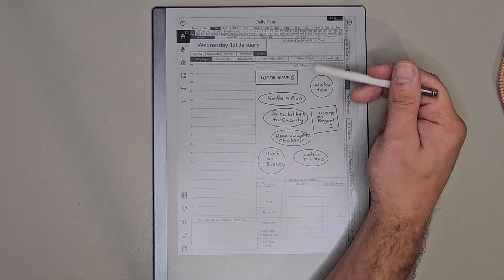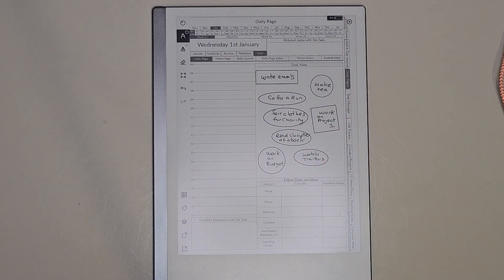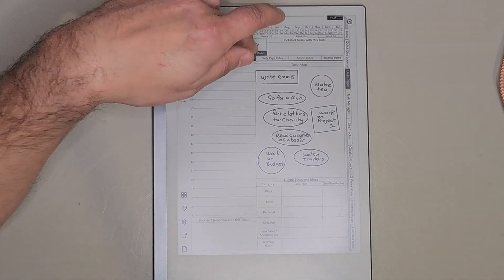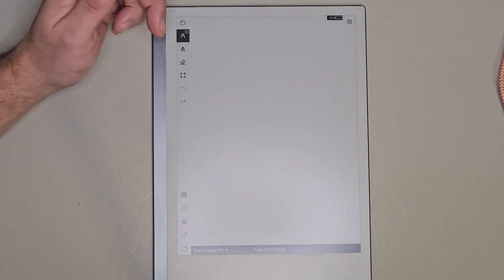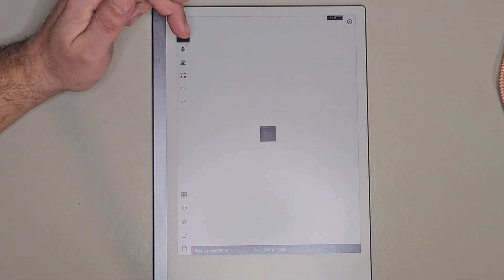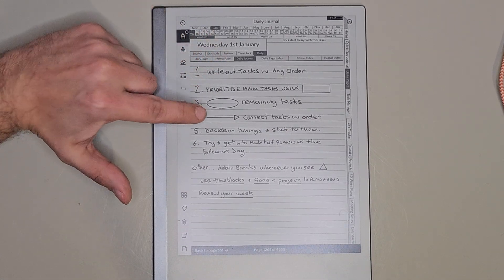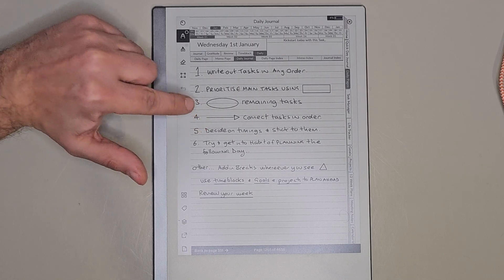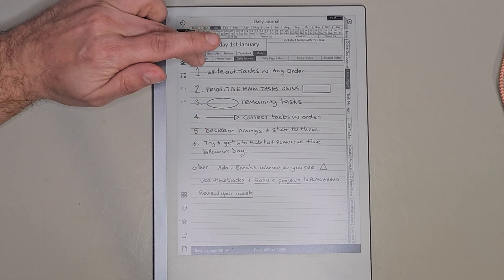So there are the tasks for the day. We've drawn our shapes around them and prioritized them, and then we're going to connect the tasks in the order that we want to do them.